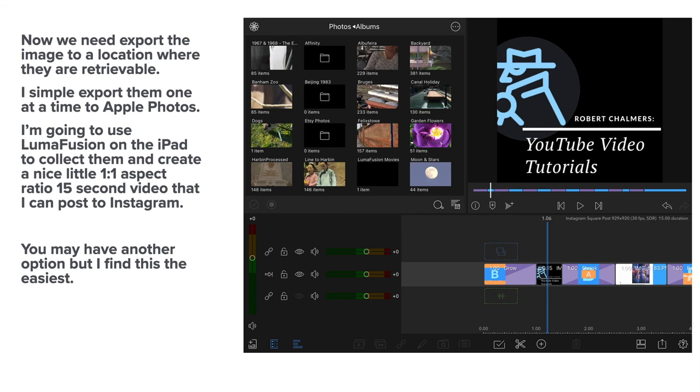You can see on the right hand side there where I've got each of the images in a row. They've got purpley colored background transitions between them which you'll see in a moment.